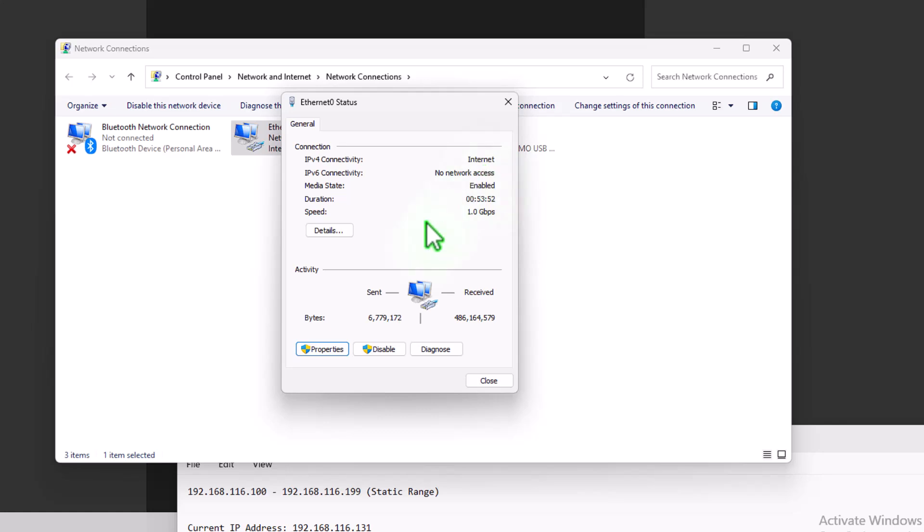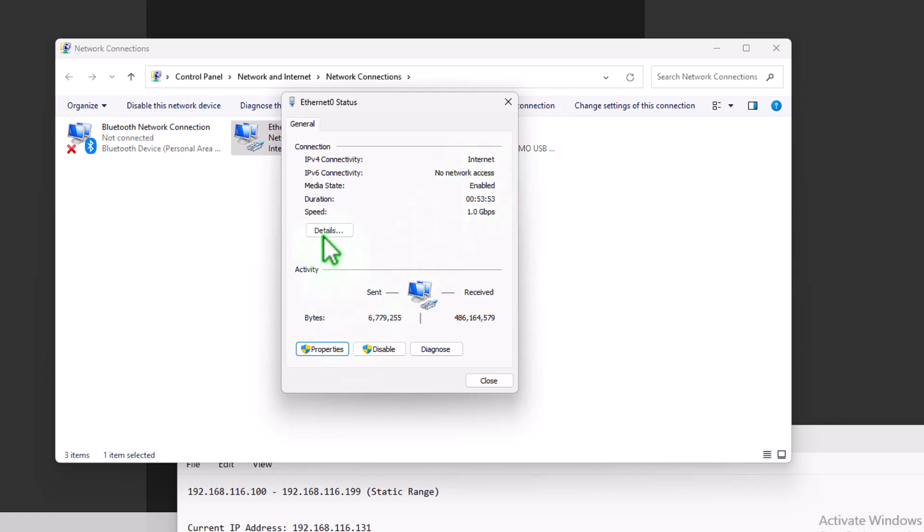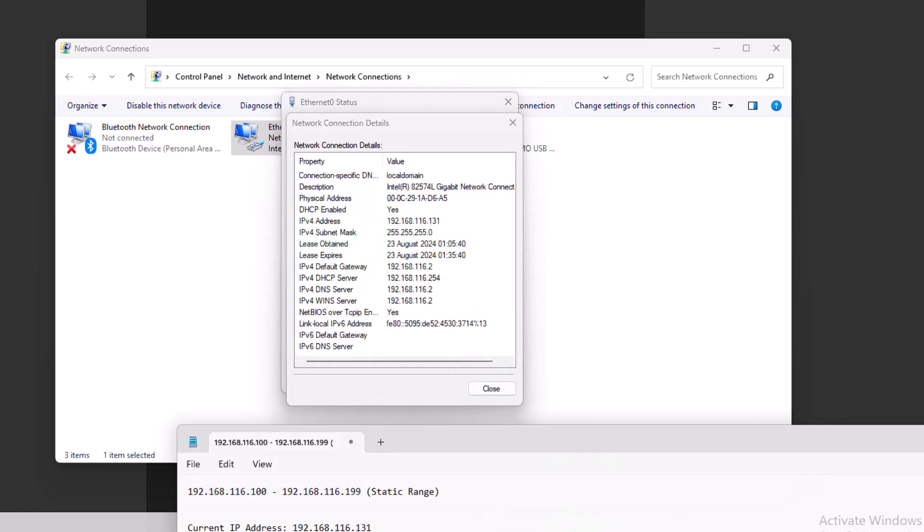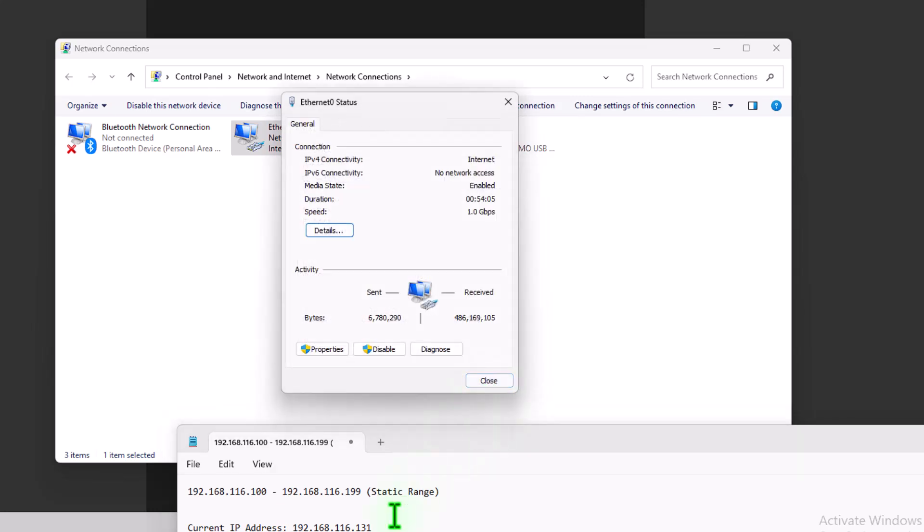So we can go back into details. And you can see actually, if I bring up my notes, our current IP address before we made the change was 131. And now we've got that 131 IP address back again. So we can click close to that.